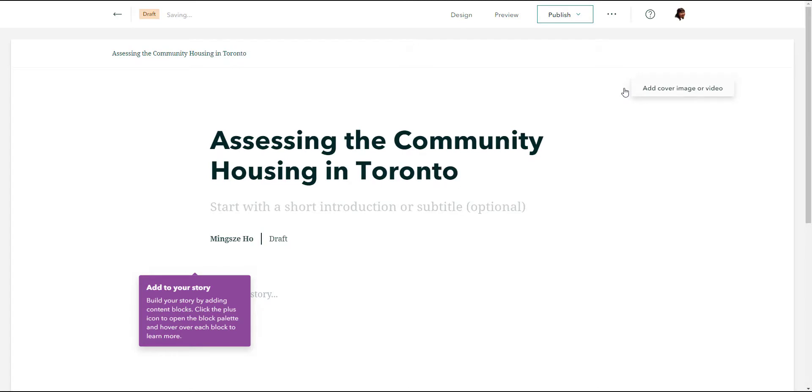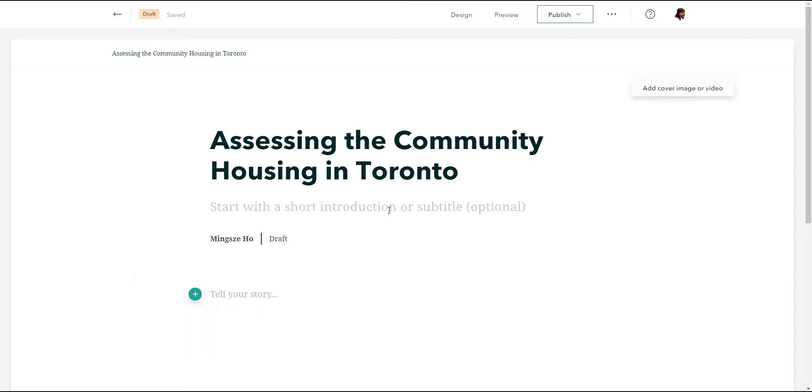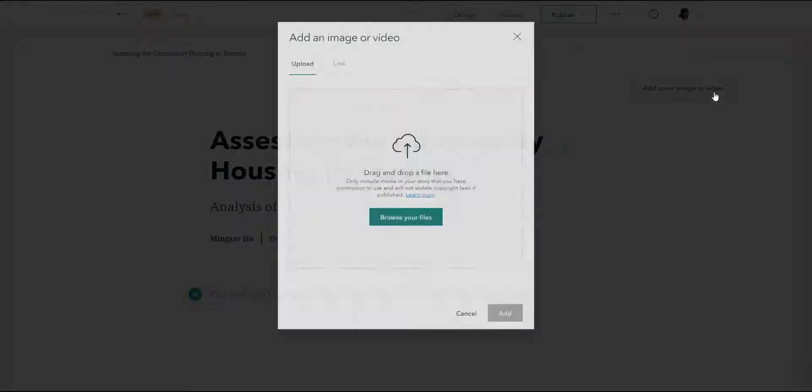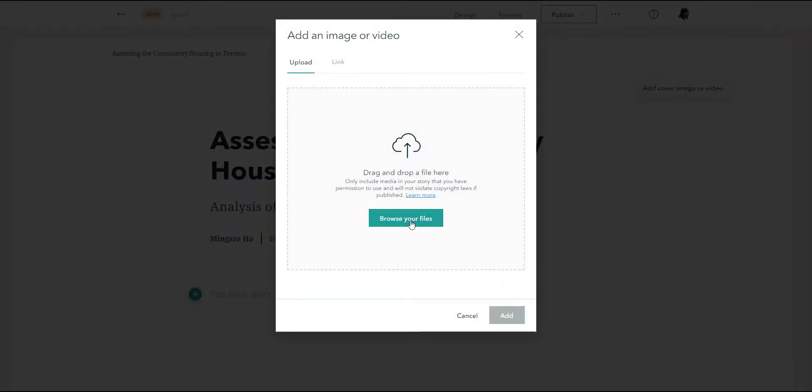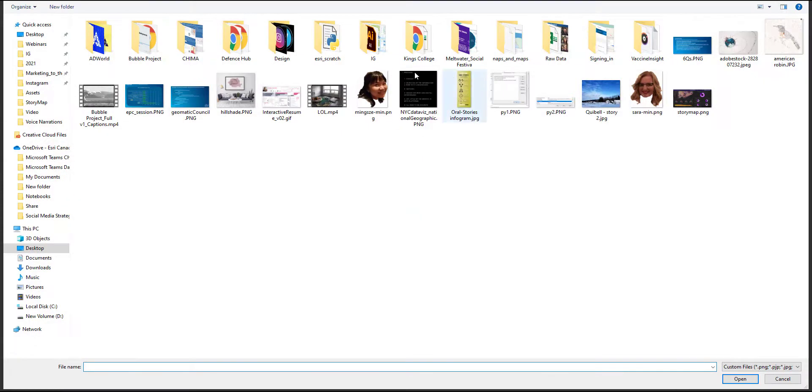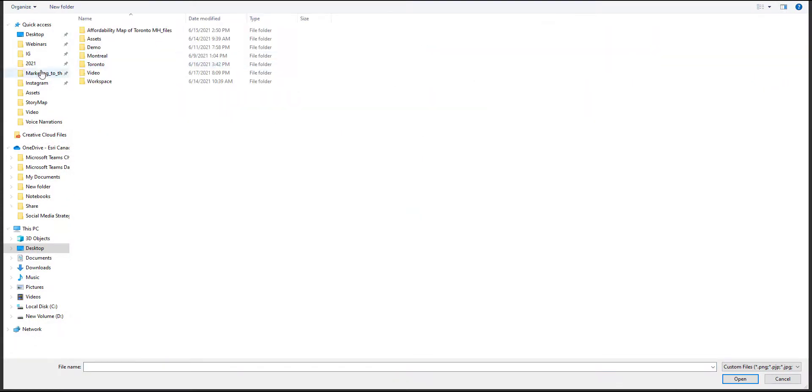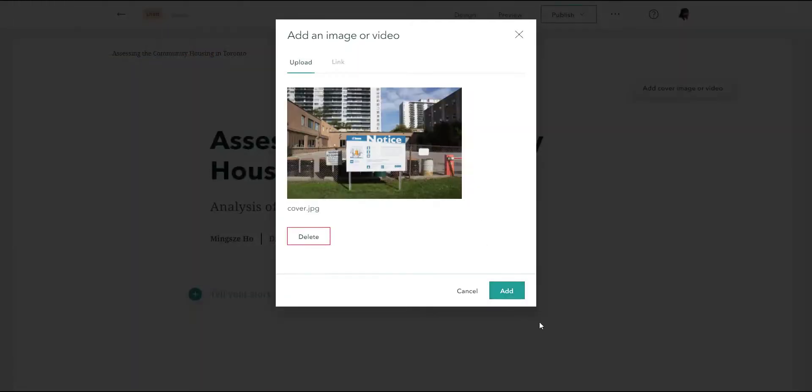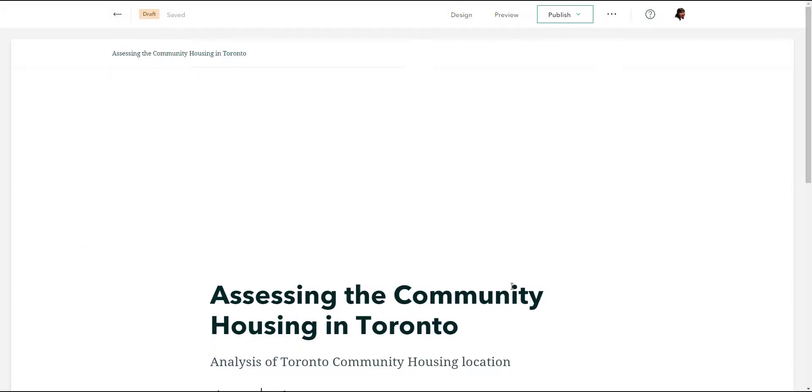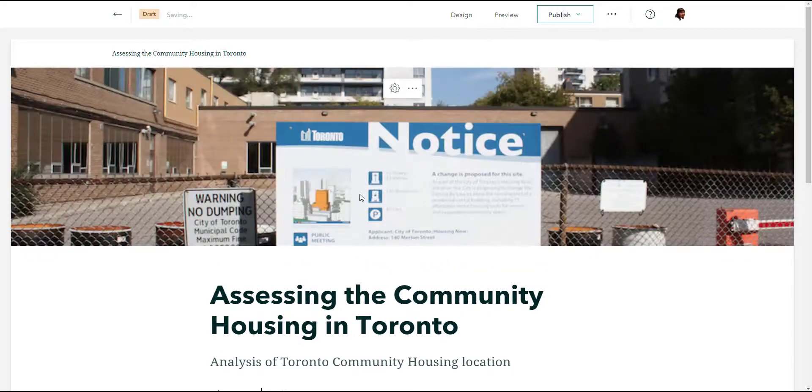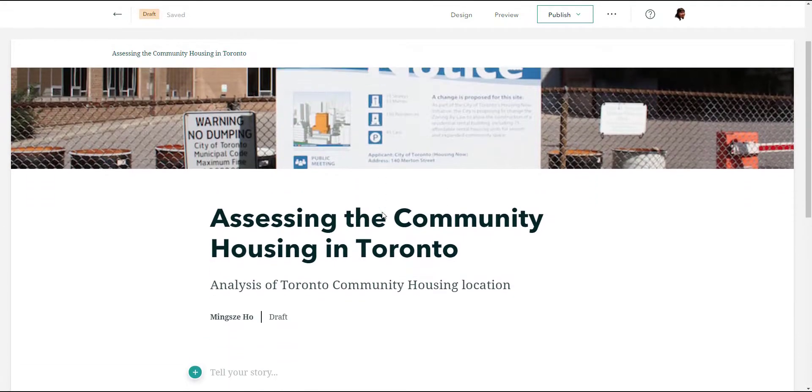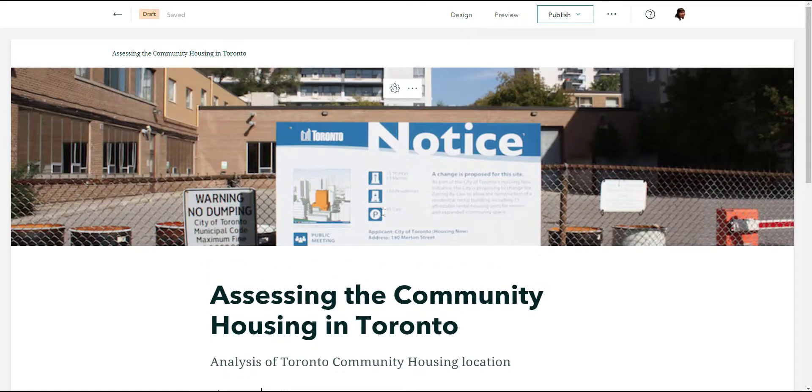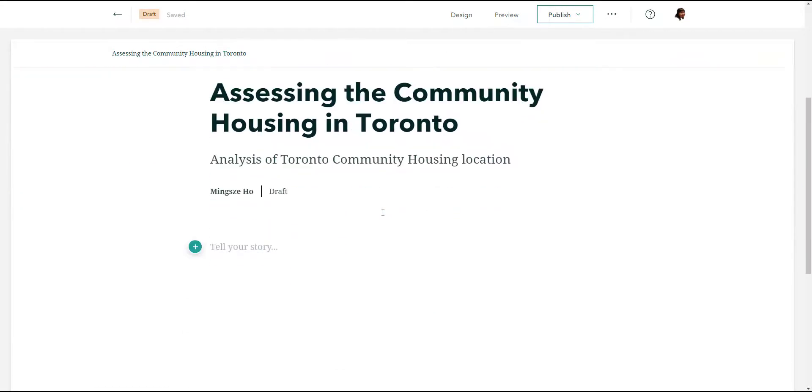The first thing you'll notice when you start a new story is that you need to give the title of a story. I am going to give a title of assessing the community housing in Toronto. That would be my title. I can have a short description: analysis of Toronto community housing location. I'm sure you guys can come up with a better name. Next, I'm going to give this area an image. I'm going to add cover image, browse to my files, and I picked out an image. I'm going to hit add. We have a really big image up top above our title. That's perfect. That's how people will start off reading our story map.